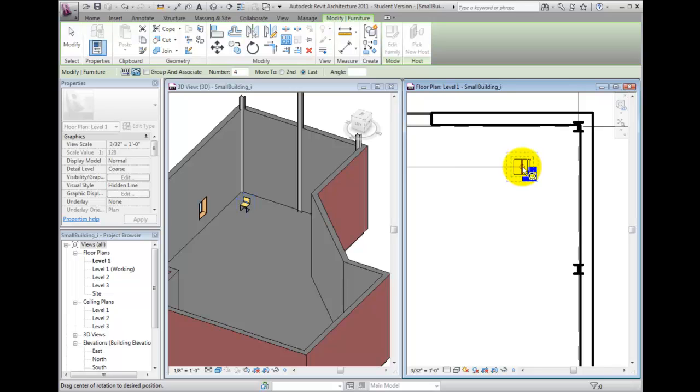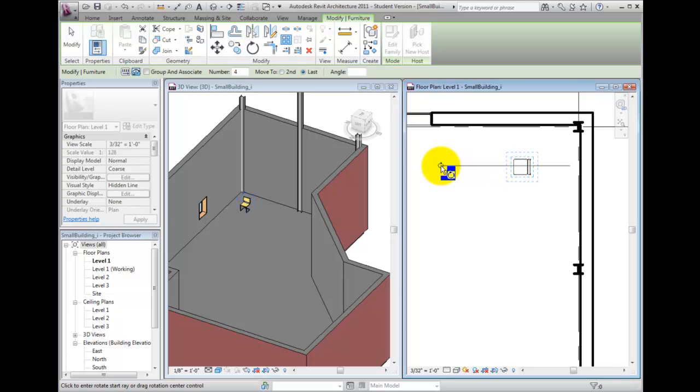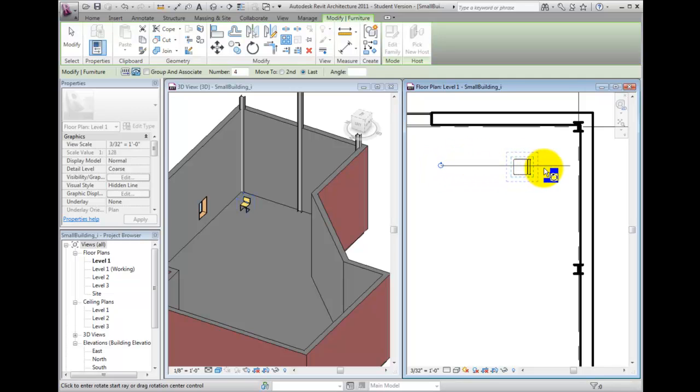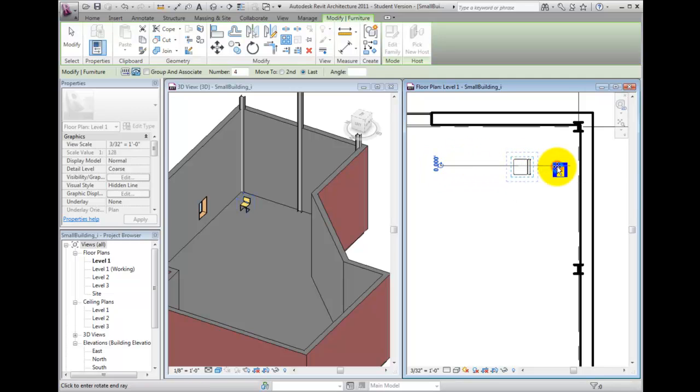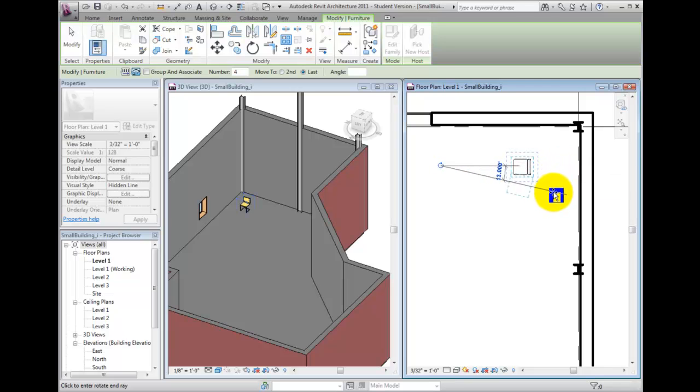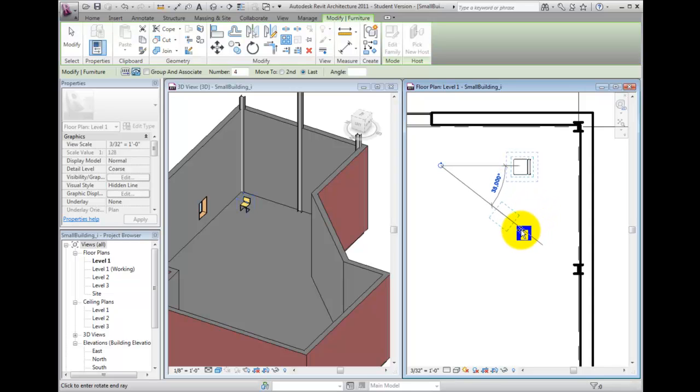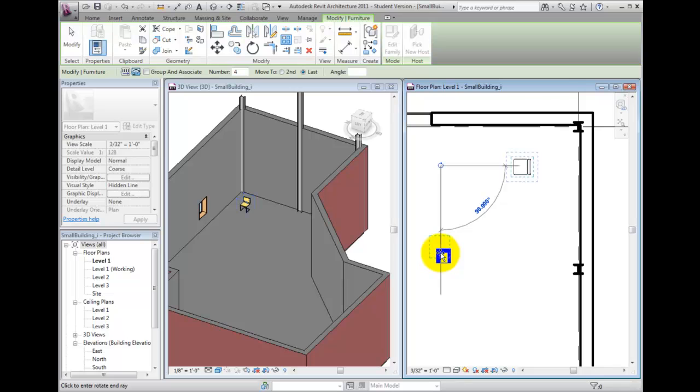Once I've got it positioned where I want it, I can click to specify the first ray of rotation. I then see a snap line and a preview box. Notice that a listening angle dimension appears on the screen. This is a temporary dimension. I can either click to specify the angle, or I can type in an angle value to set a very precise angle.